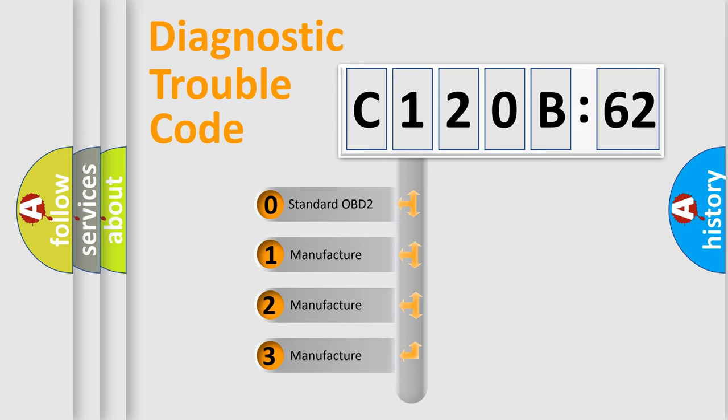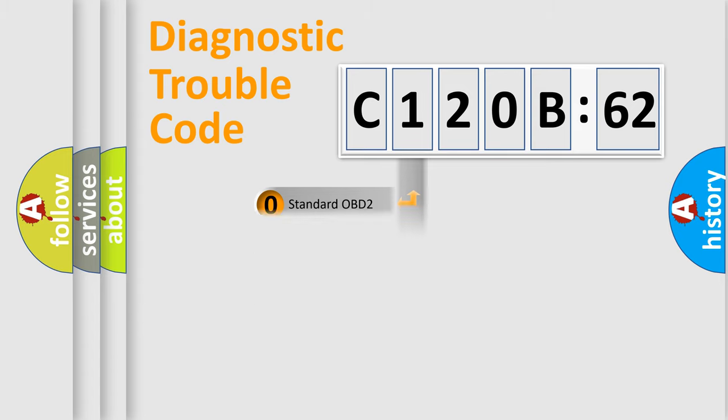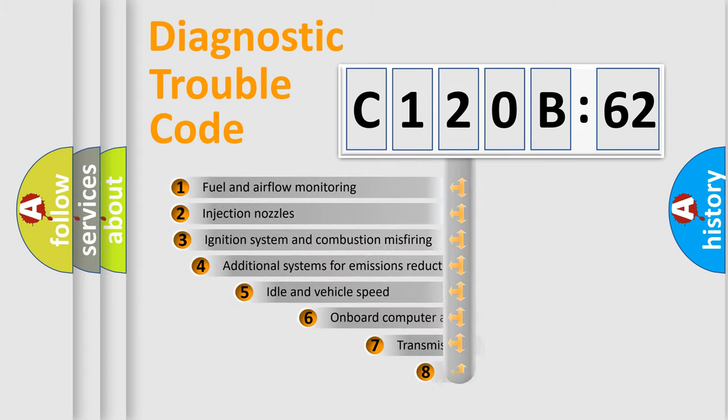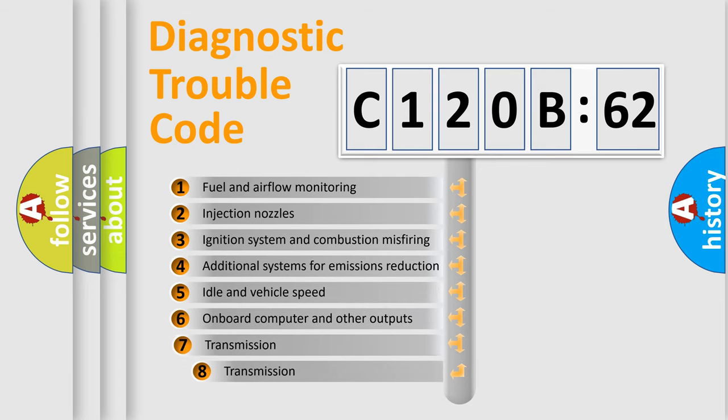If the second character is expressed as zero, it is a standardized error. In the case of numbers 1, 2, 3, it is a manufacturer-specific expression of the car-specific error.